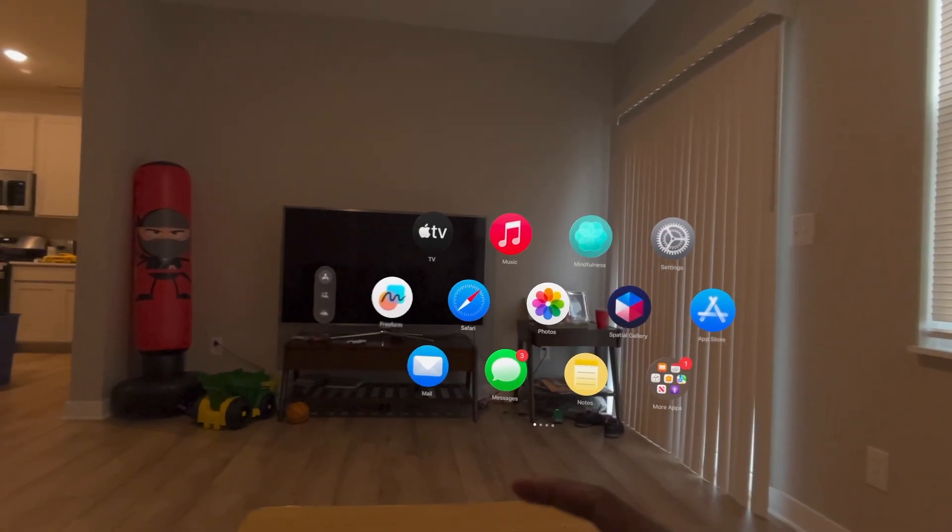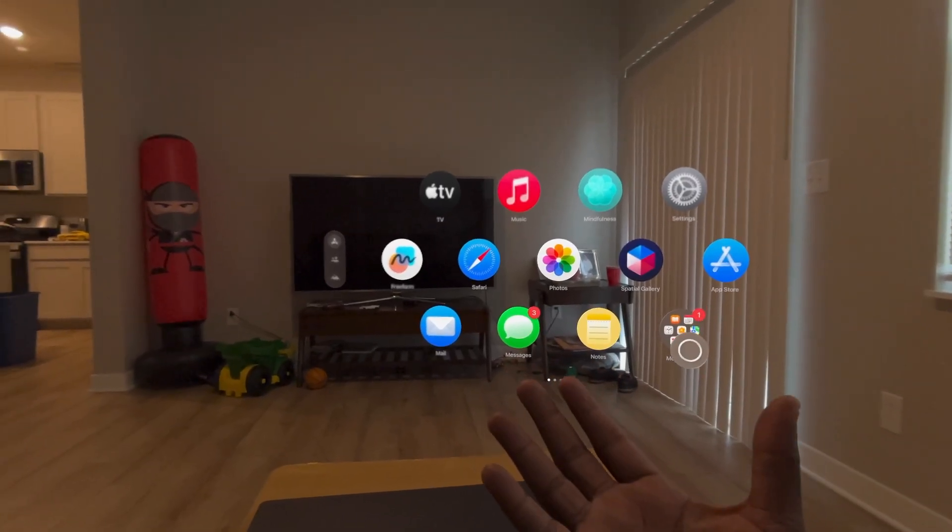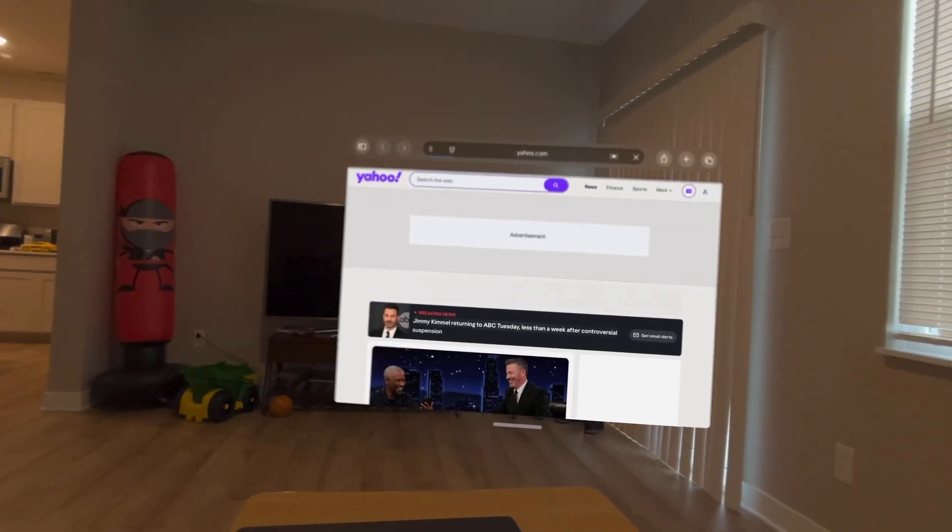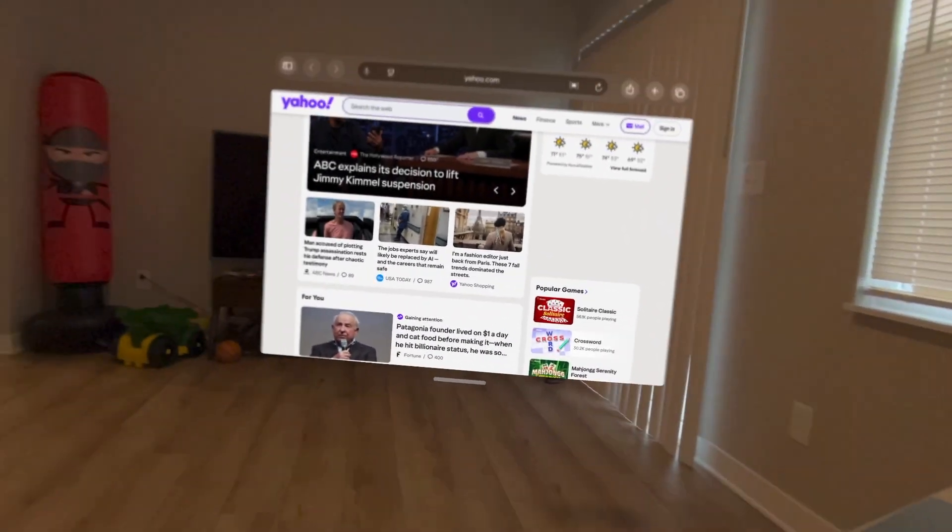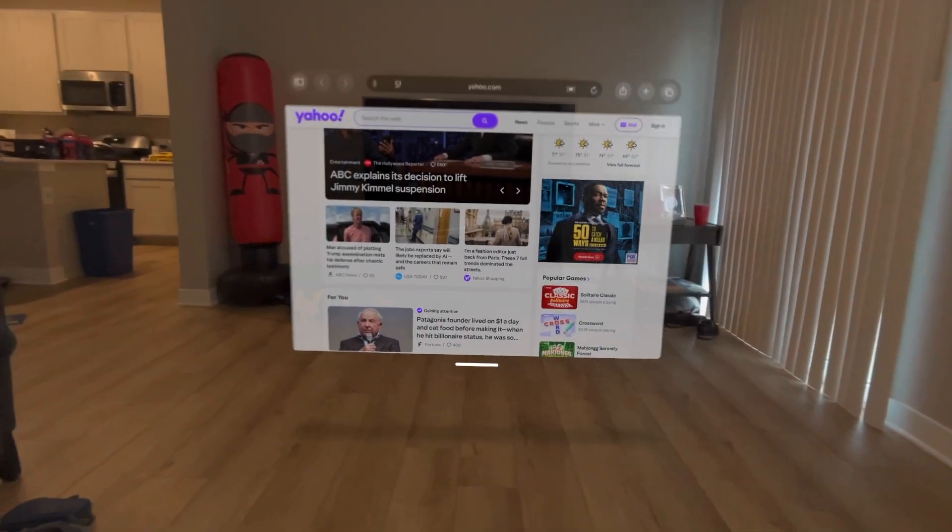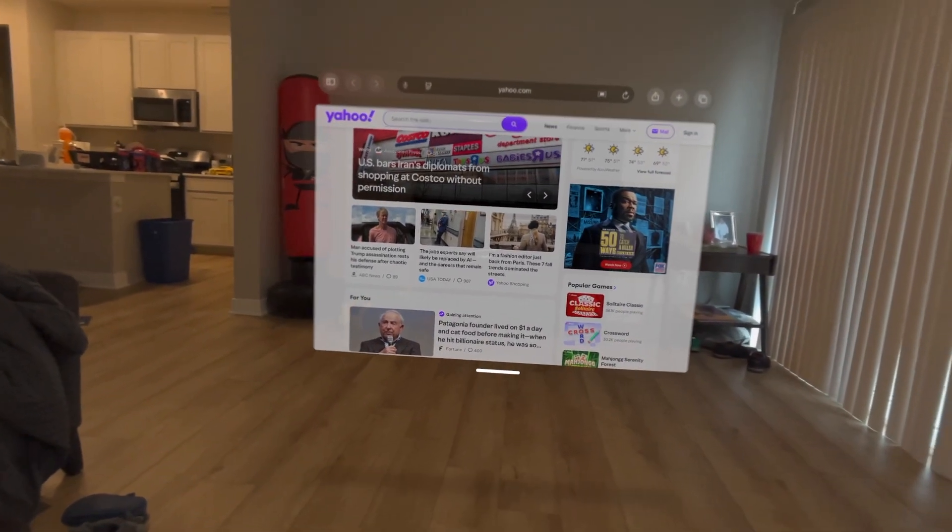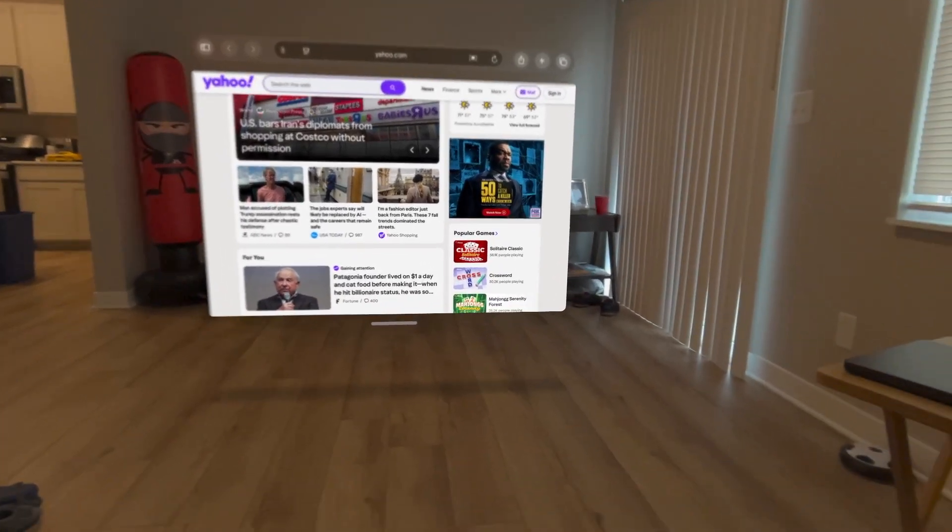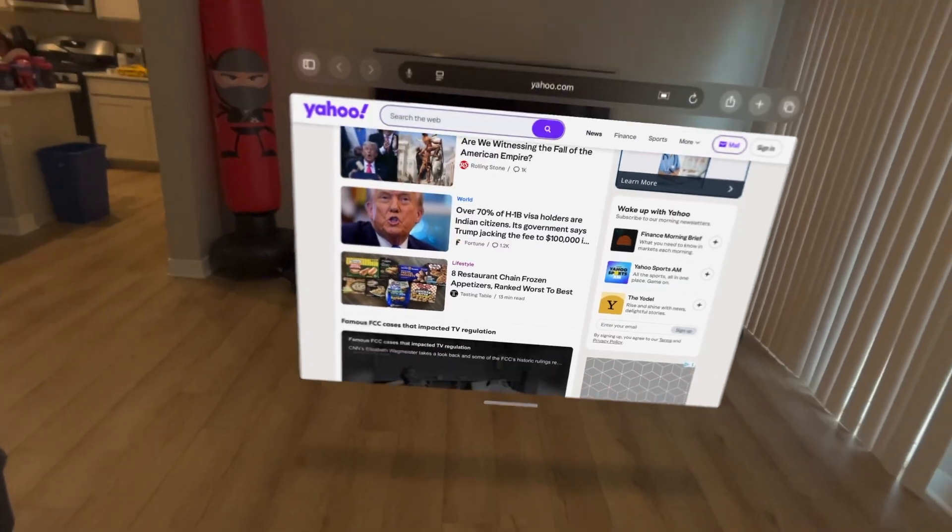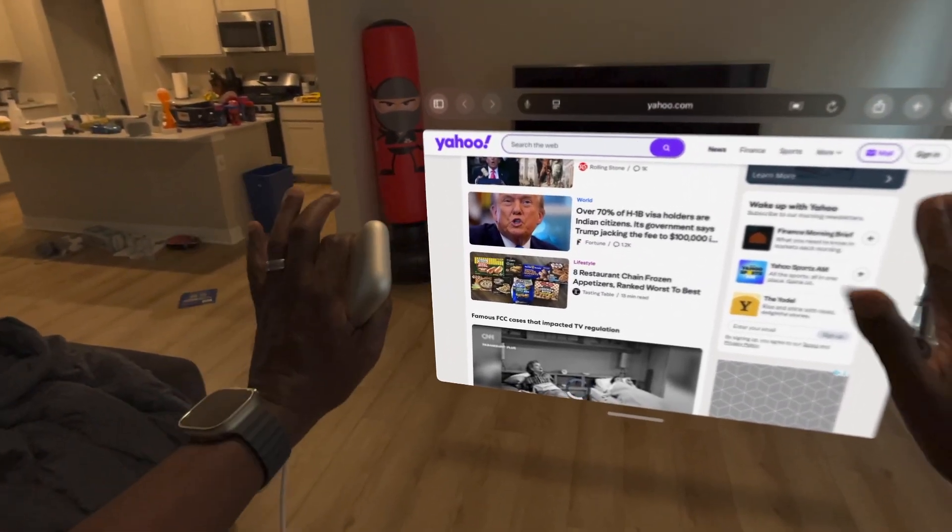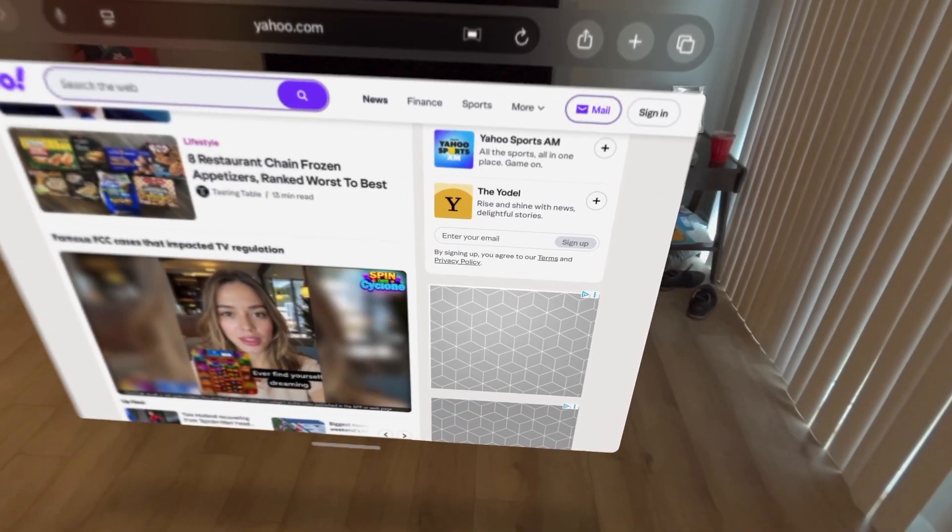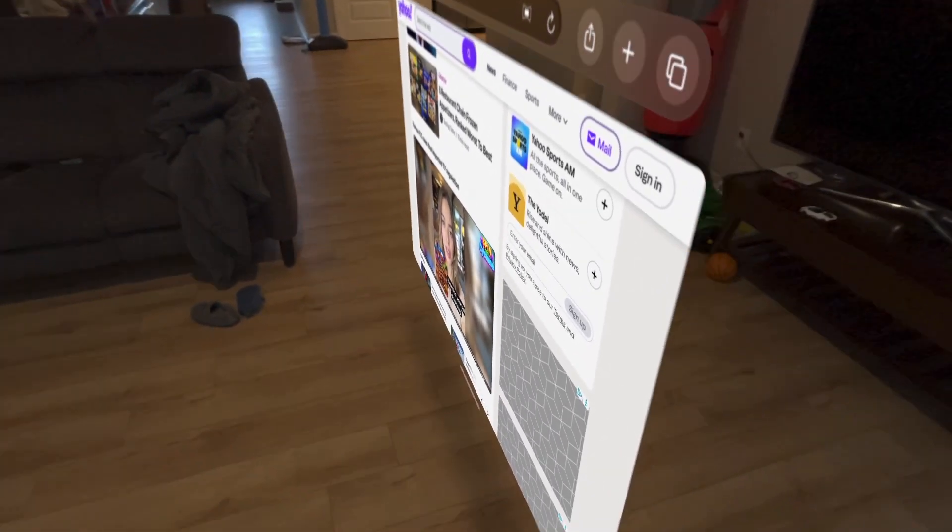So we're gonna go ahead and choose the Safari app. Let's go ahead and pinch. So as you see, let's move this out the way. We have a floating window. So Apple Vision Pro can place windows in your actual space. And you can resize them to any size that you want. Just to show you what that looks like. I'm standing up, I'm in my house.